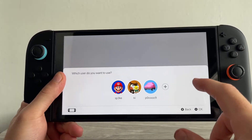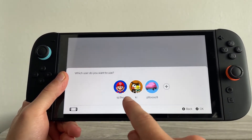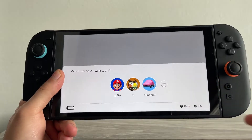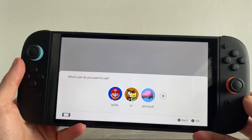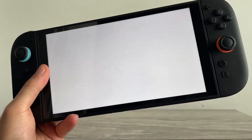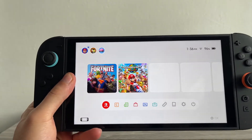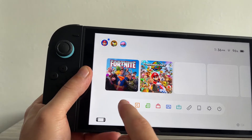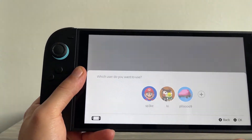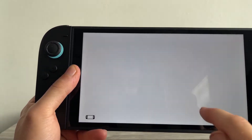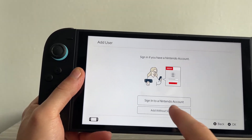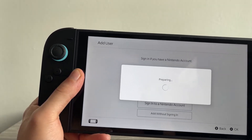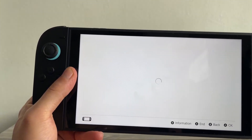In this video I'll show you how to create and link your Nintendo account to your Nintendo Switch. The first thing we're going to do is come over to our Nintendo Switch and click on Nintendo Online in the bottom navigation. Then click on the plus icon to create a new profile and select 'Sign in to a Nintendo Account.' That should take you to the QR code page.